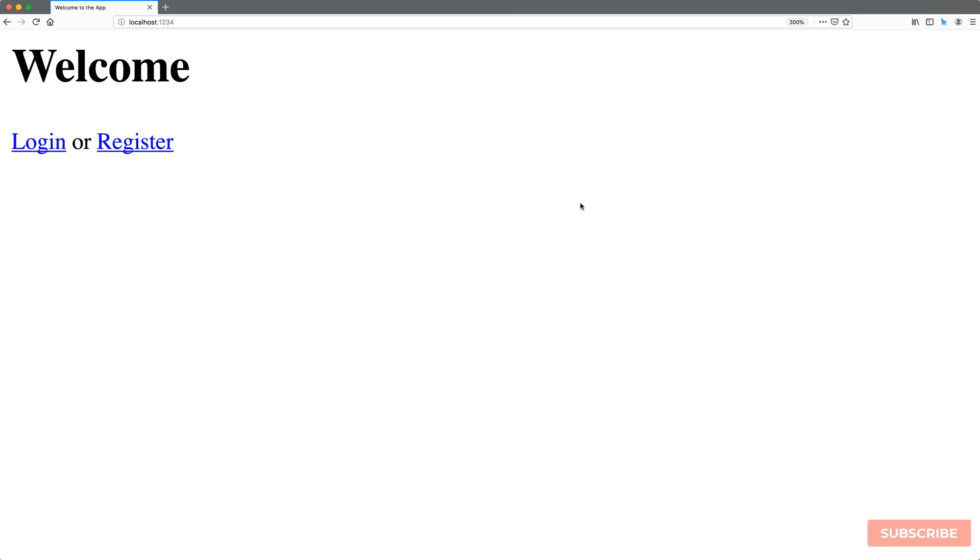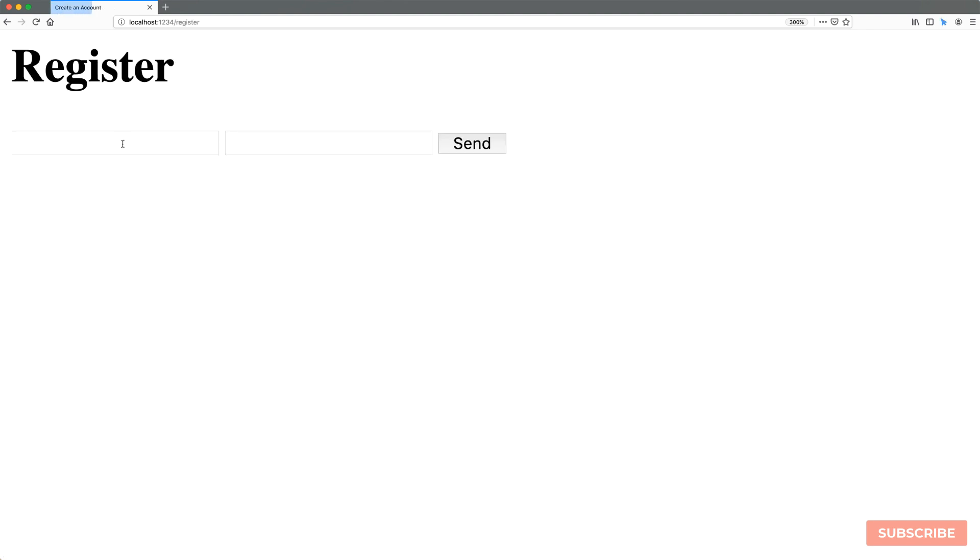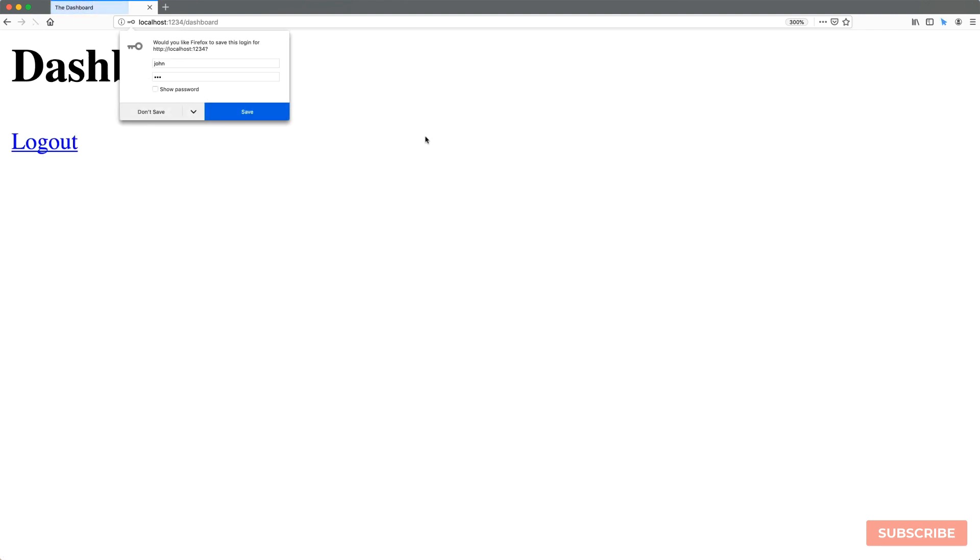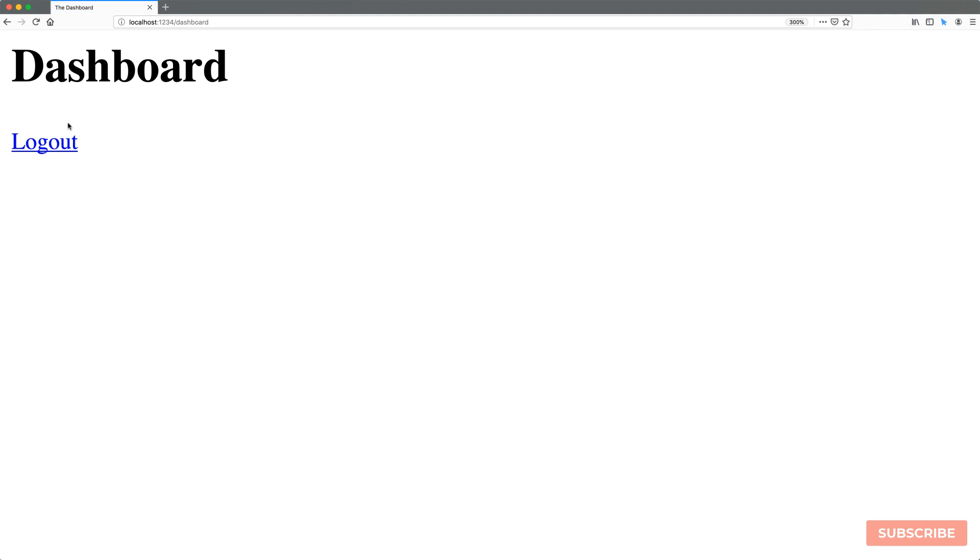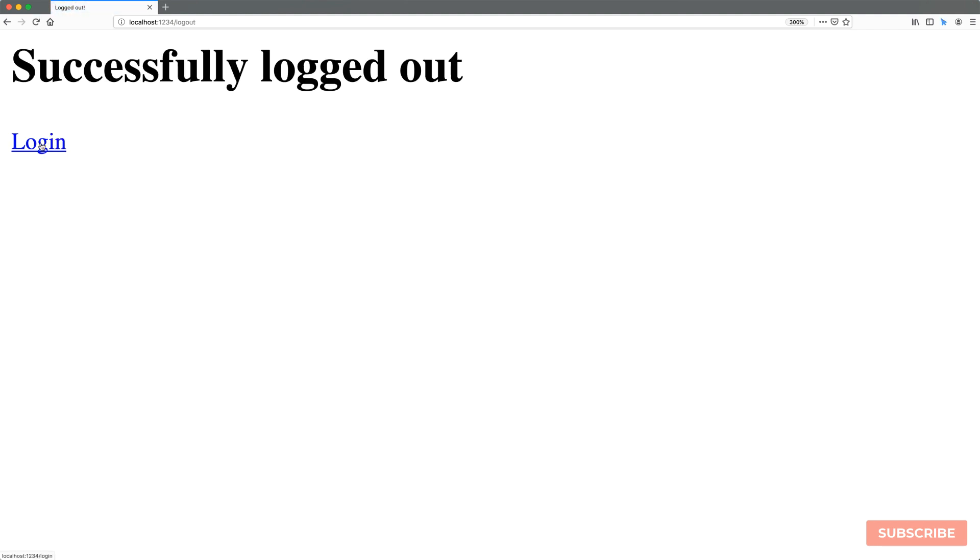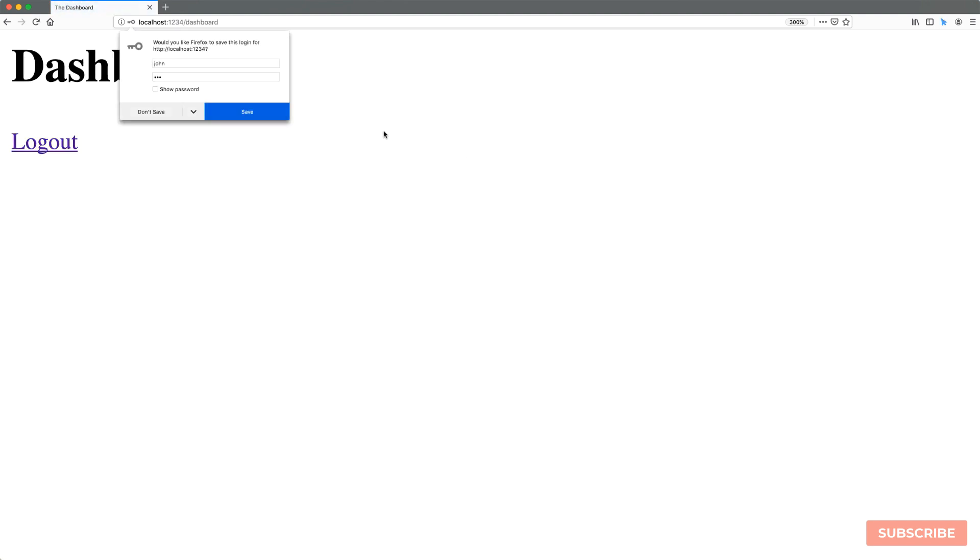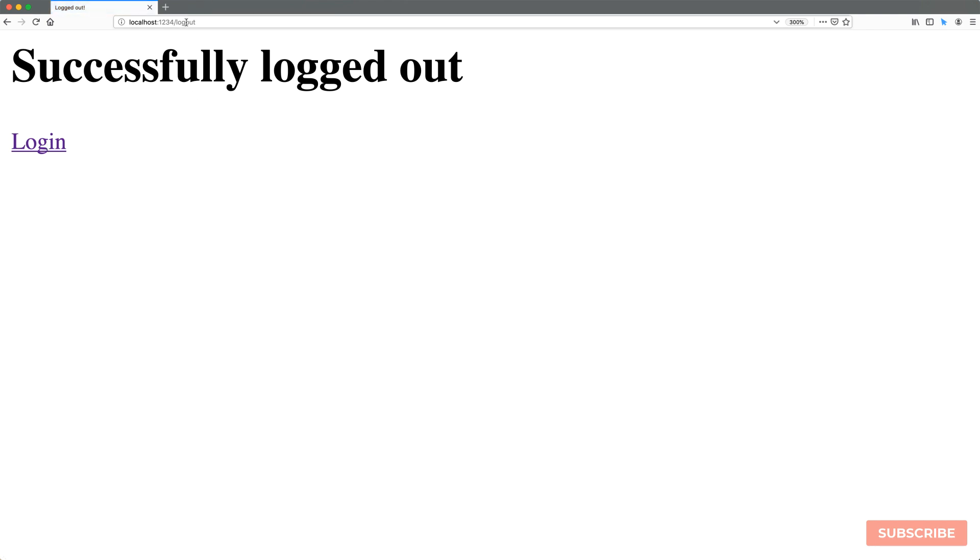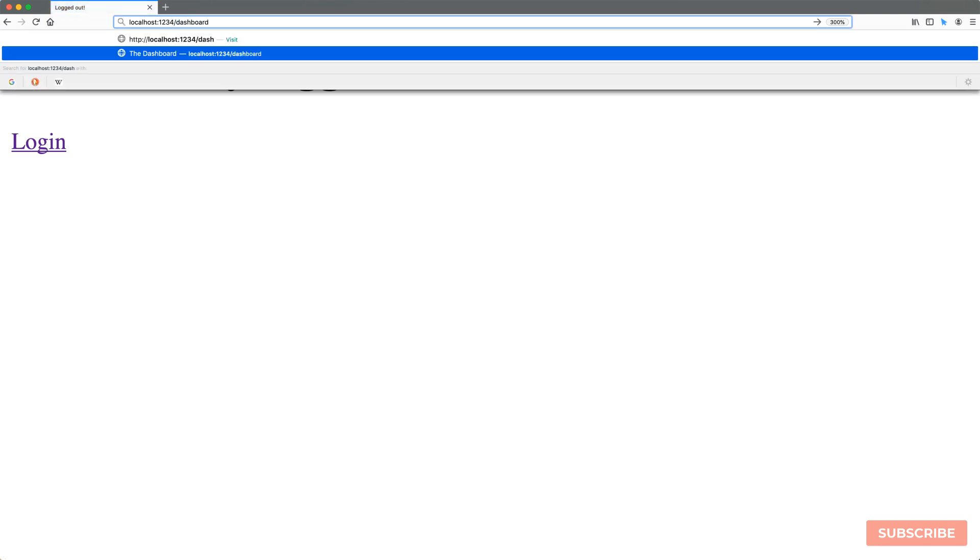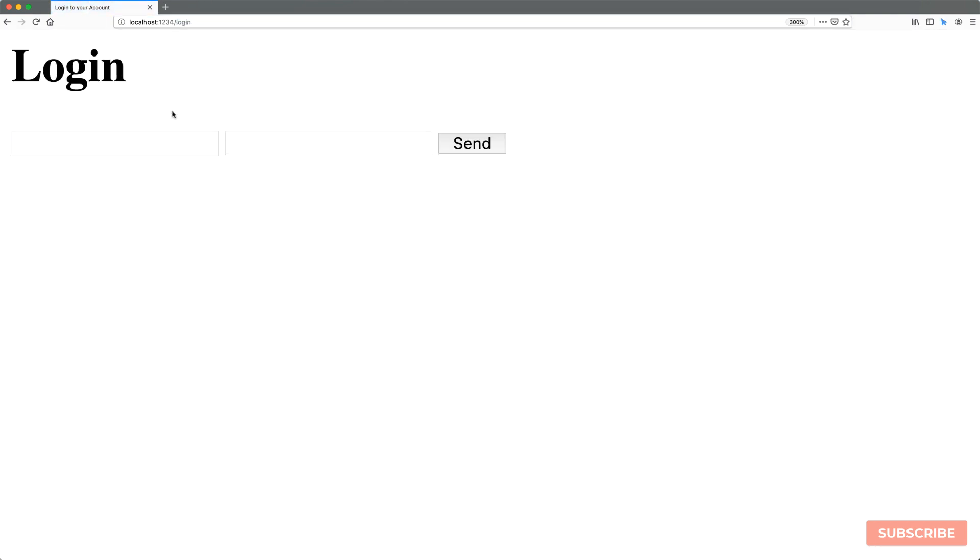I'm going to take you through what this example looks like. We've got our entry page which gives you two options, either to log in or to register. We're going to register and then we can add a new user with a password and once we send we're logged in. Once we refresh we're still logged in and then we can click to log out. If we want to log in again we can with the right credentials. Once I log out and try to access the login area directly we get redirected to the login screen.